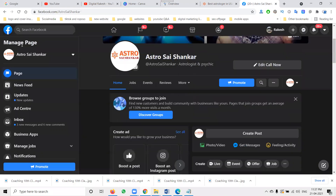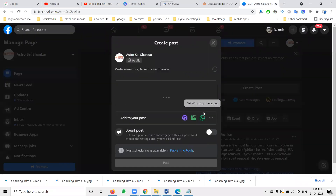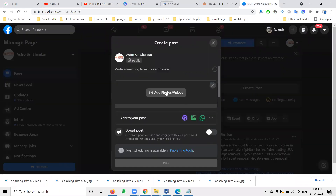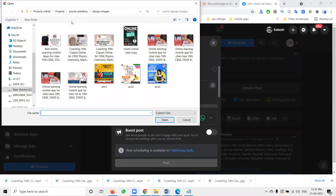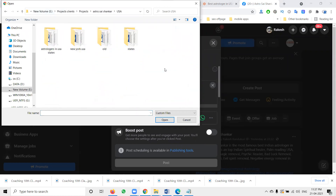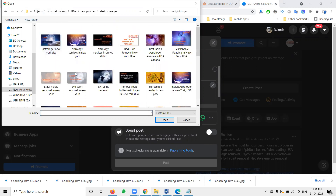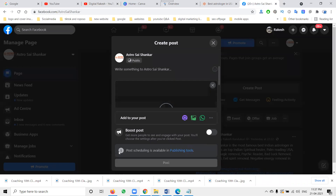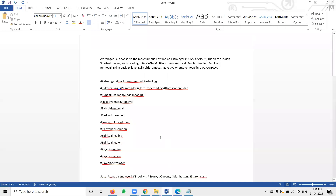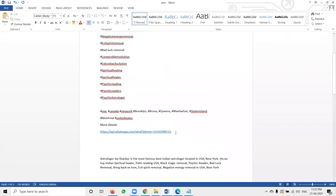Once the activation is done, select your WhatsApp option. First of all, select your particular image that you want to promote. After selecting the image, post your content here.